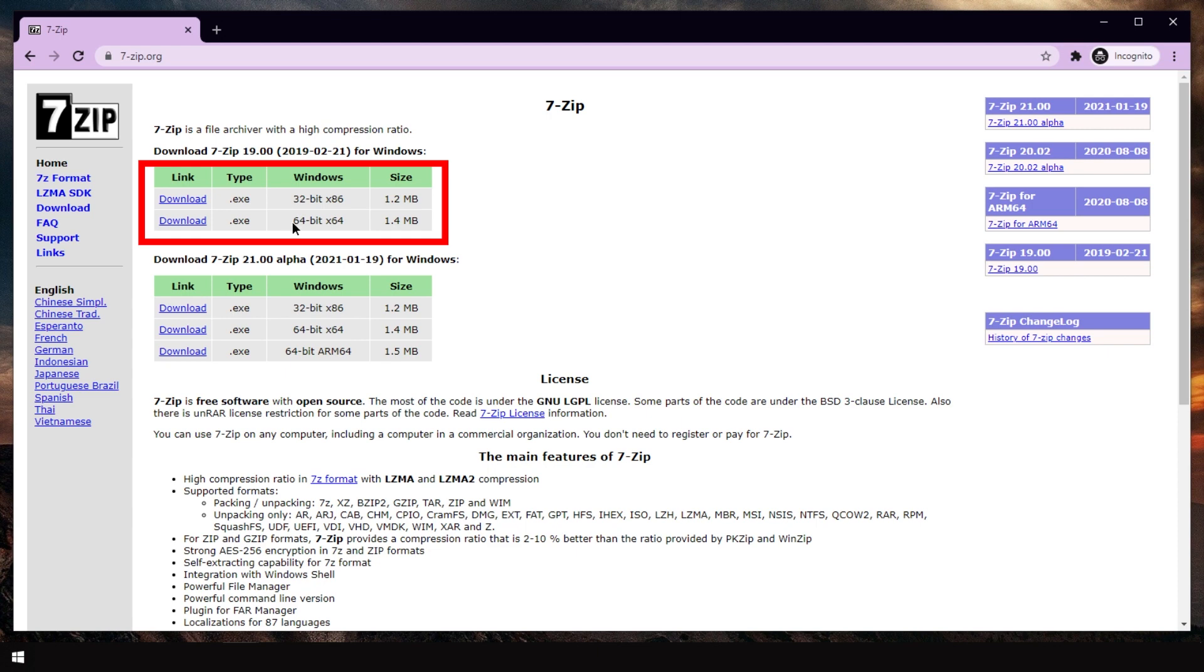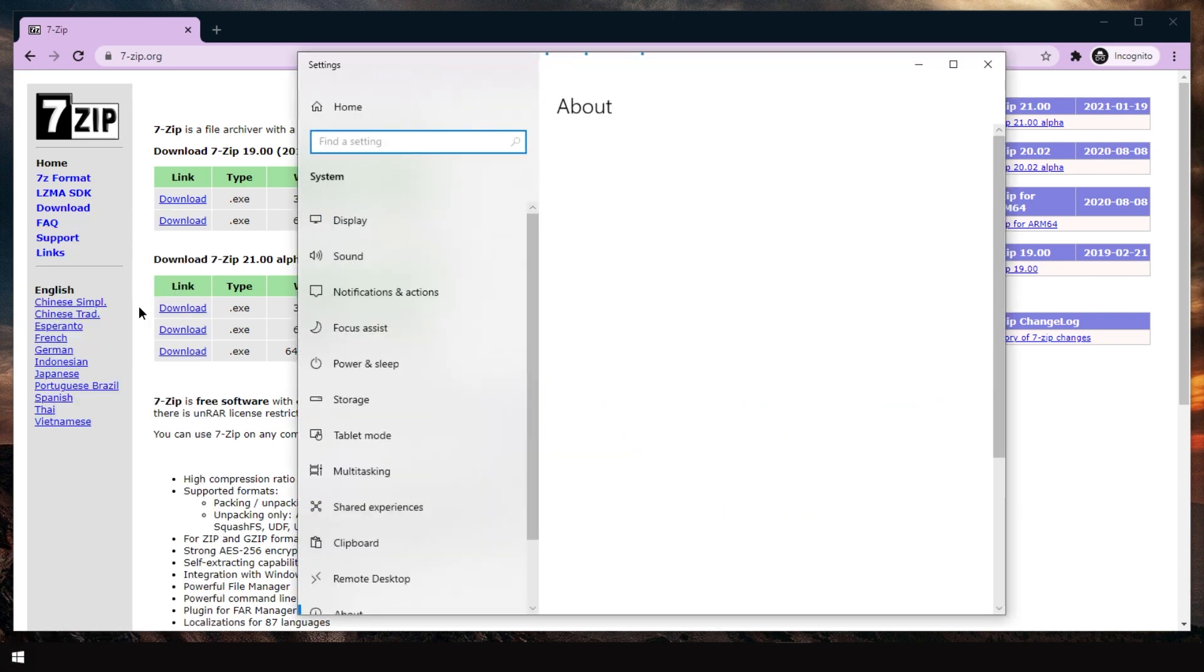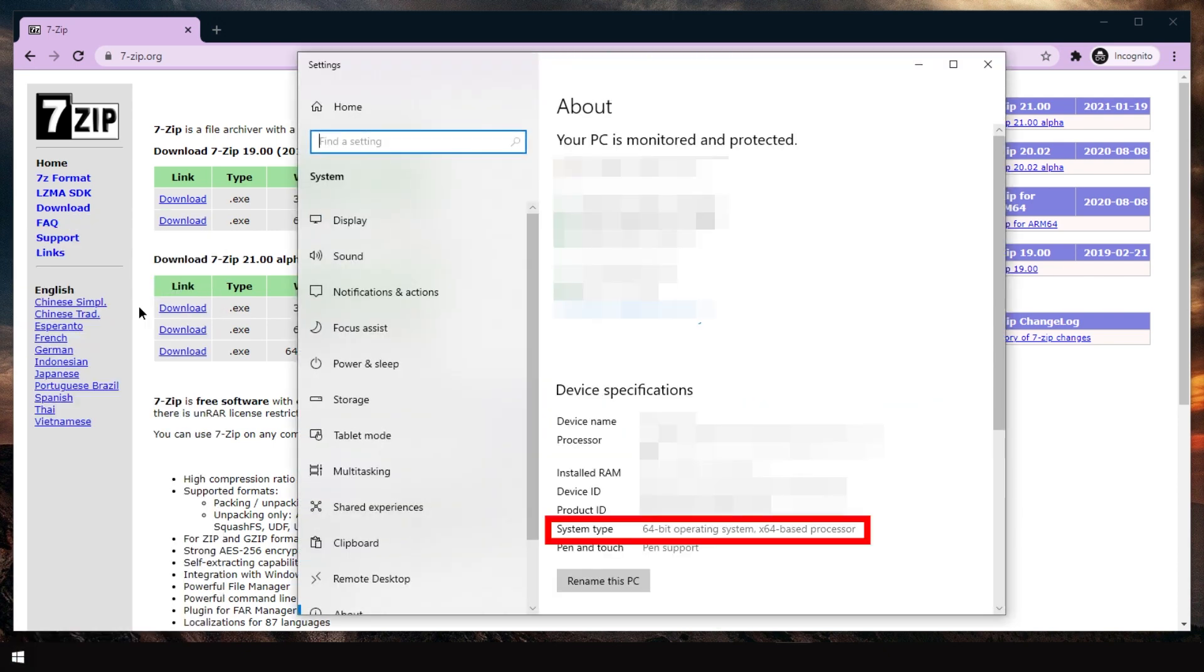And we can get 64-bit version or 32-bit version. Right-click start and press system. And here you can see 64-bit operating system. If yours says 32-bit operating system, get the 32-bit version of 7-Zip.